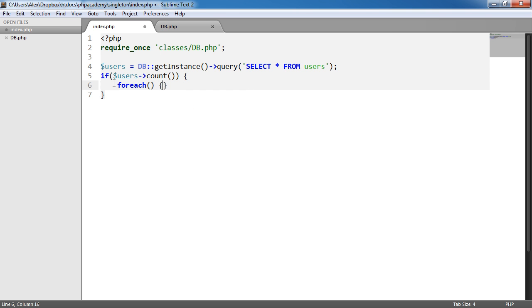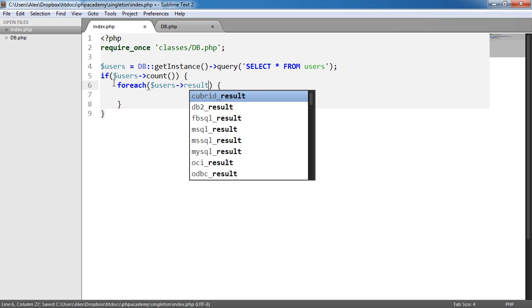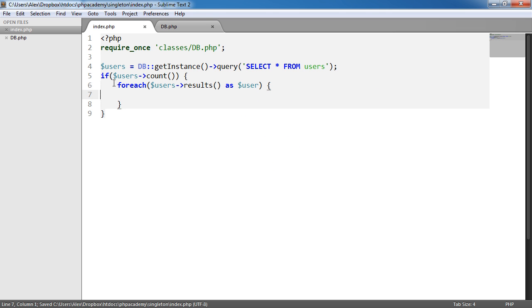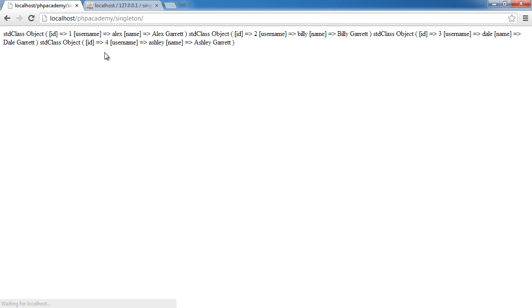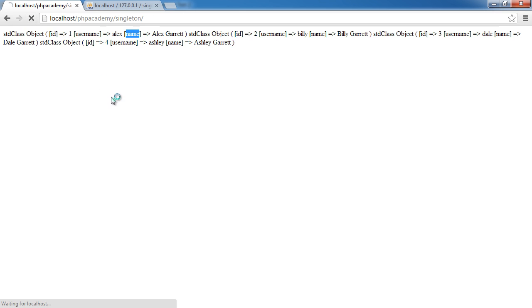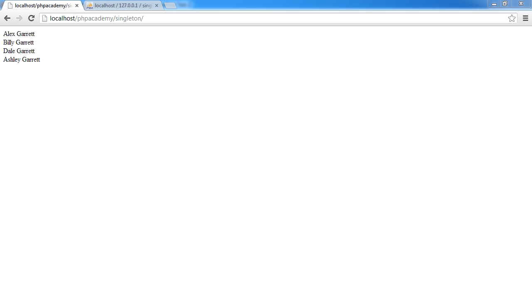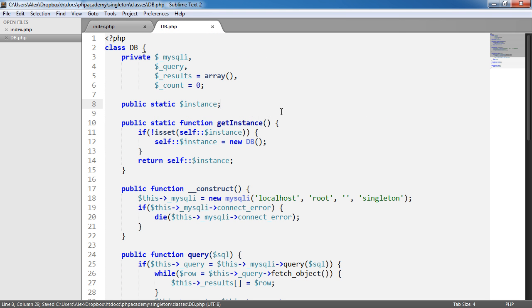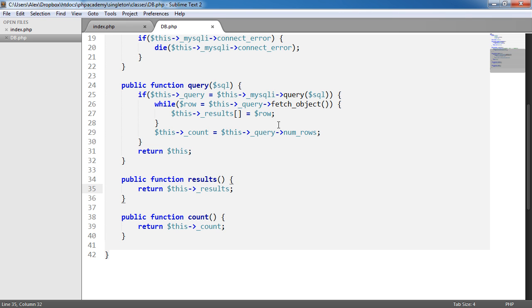Within here, we do a foreach on users->results as user, and print_r on user just to demonstrate it. For each iteration we get an object, so we can access ID, username, and name. Then we simply echo user->username and concatenate a line break — and now we get a list of users. We've created a class with the core functionality of querying a database, returning results if they exist, and returning a count as well.